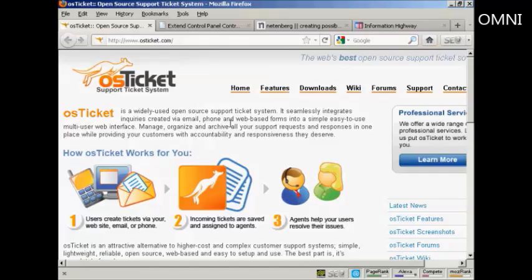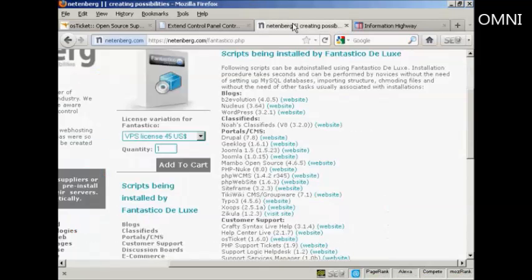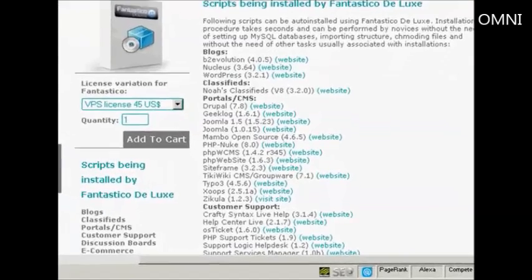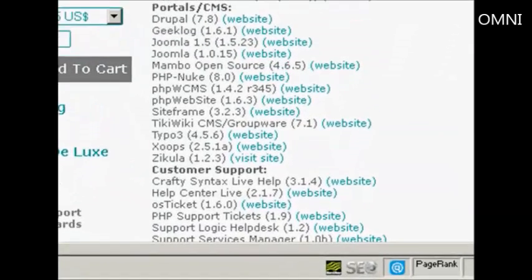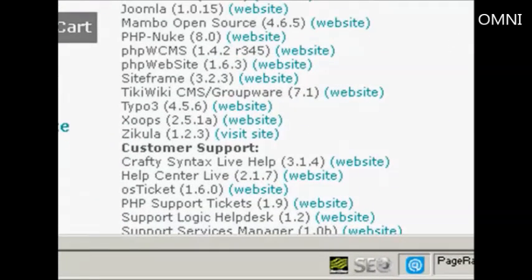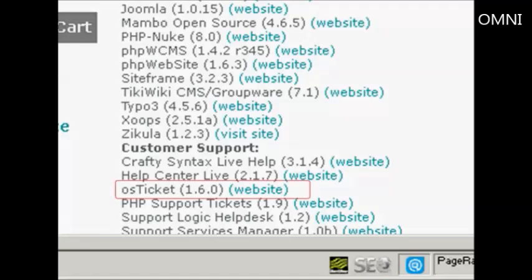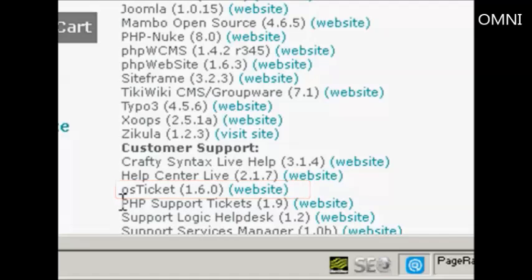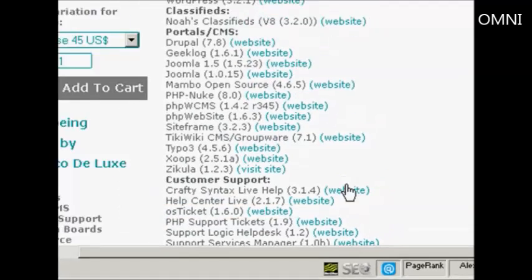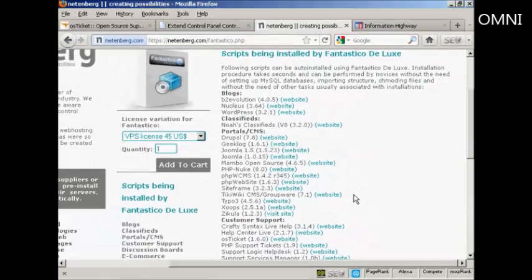Now, you may be able to install it automatically depending on how your web hosting account is set up. If you have Fantastico as part of cPanel, you'll be able to install it directly from Fantastico Deluxe. You can see it shows it here as being one of the customer support programs that they install.